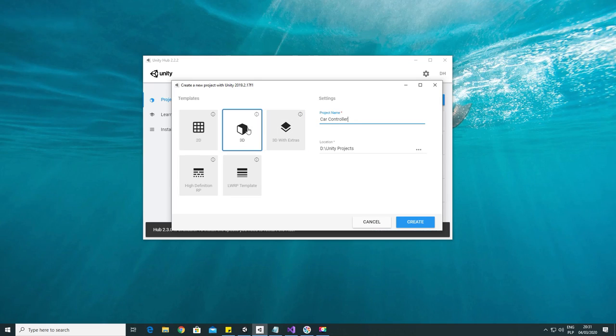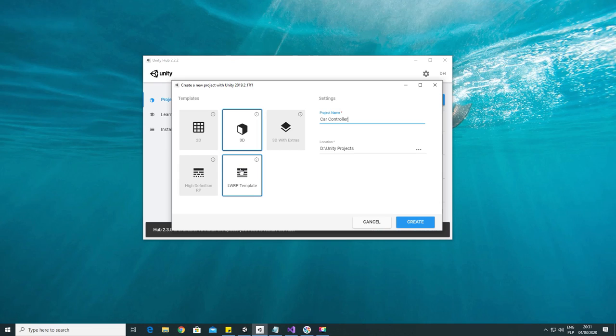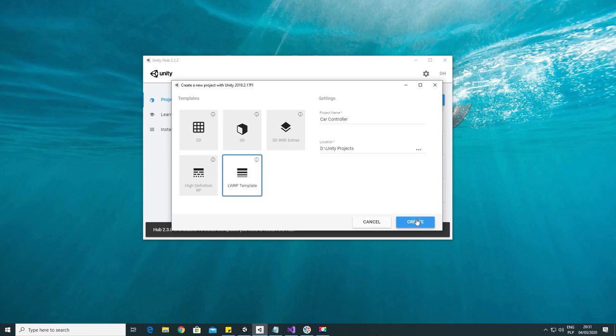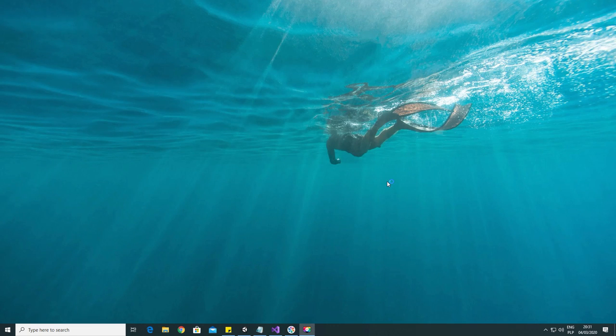Let's begin. First, create a new Unity project. We will be using Unity 2019.2 for this. Let's also make it a lightweight render pipeline project.